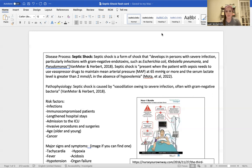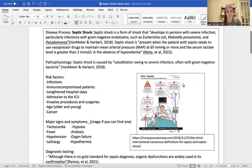Age is a big one. Normally we see it a lot in younger kids, babies, neonates, and then older elderly people. There are major signs and symptoms: tachycardia, fever, hypotension, lethargy, hypoxia, and then your later signs — acidosis, organ failure, hypothermia.